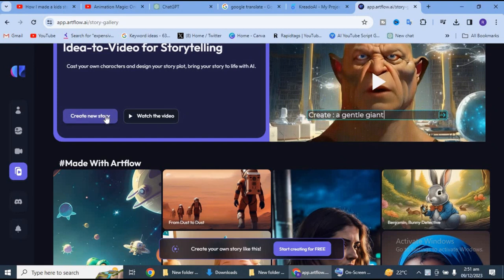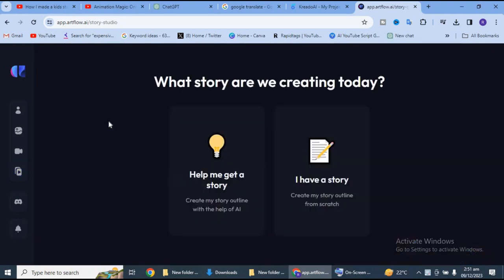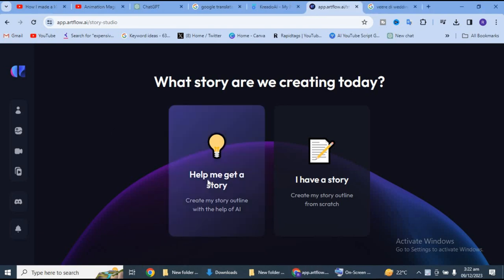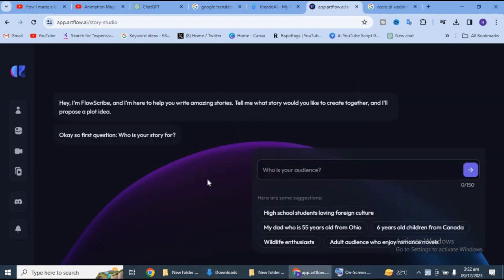Uske baad hum new story pe click karenge. To hamare paas kuch is tarah ki option aa jayegi: help me get a story, aur I have a story. To help me get a story pe click kar dungi, kyunki abhi hamare paas koi story nahi hai.